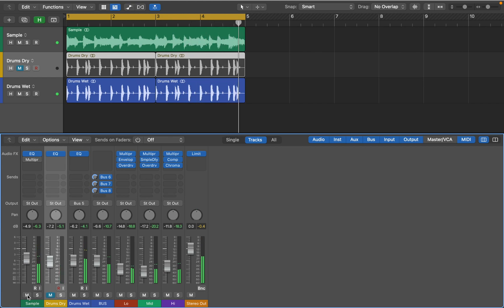I tend to use Multipressor this way more often than its compression and expansion. Overall it's a great tool, and you have just learned a new way of mixing. Thanks for watching.